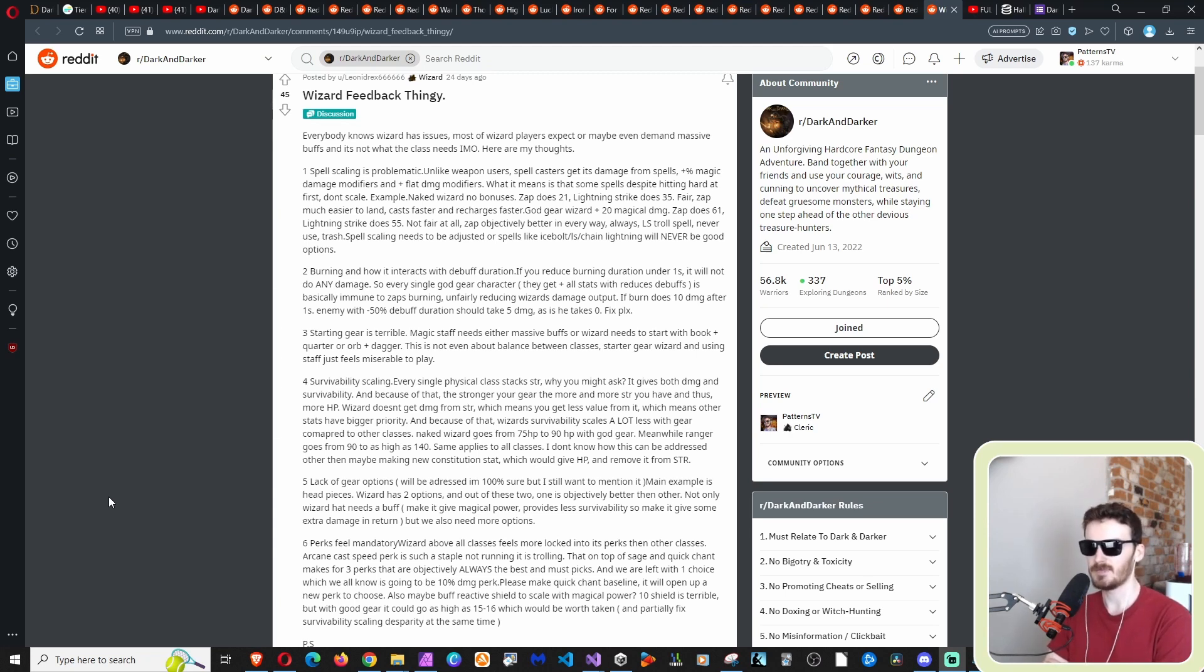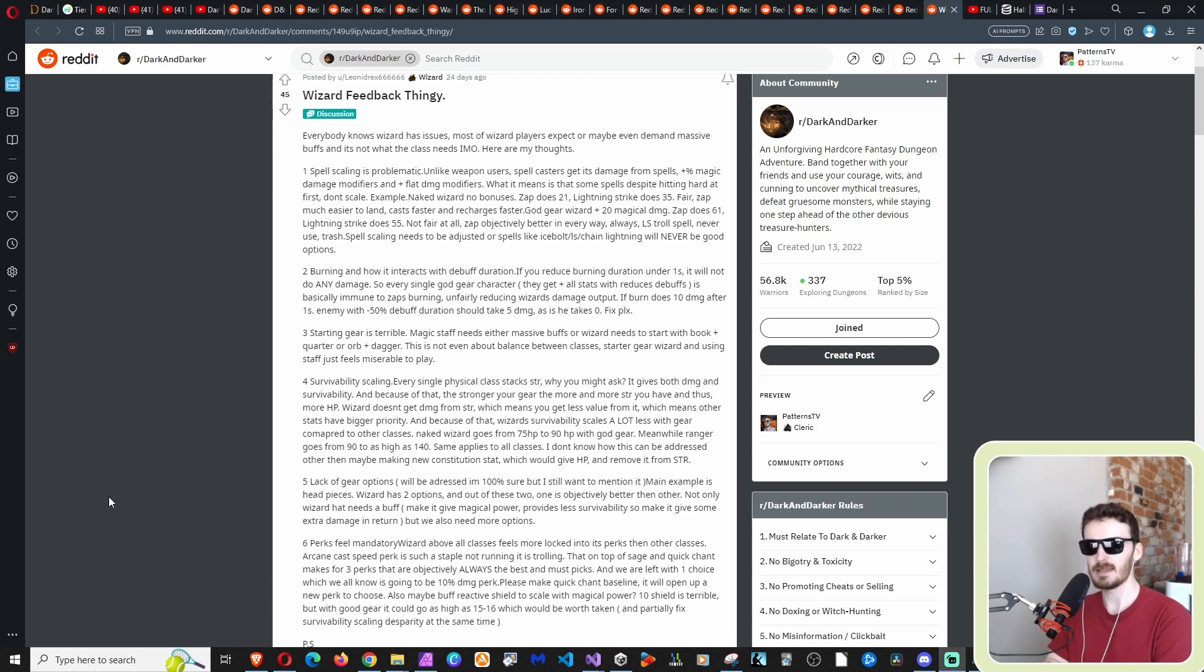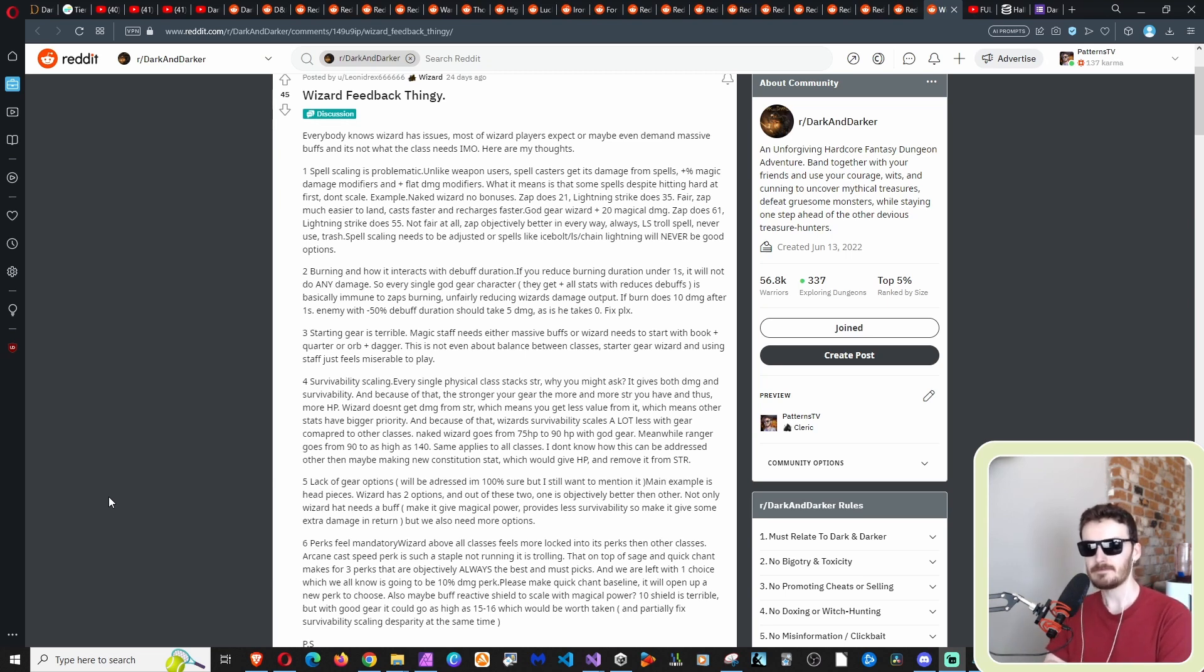Basically it rounds down any partial value partial of a second, basically automatically. So it's basically having negative 50% is the equivalent of having negative a hundred, at least in this situation, specifically for this burning effect, not all debuffs. Not all debuffs are a one second debuff. But presumably it would still impact the whole, largely impact, I guess.